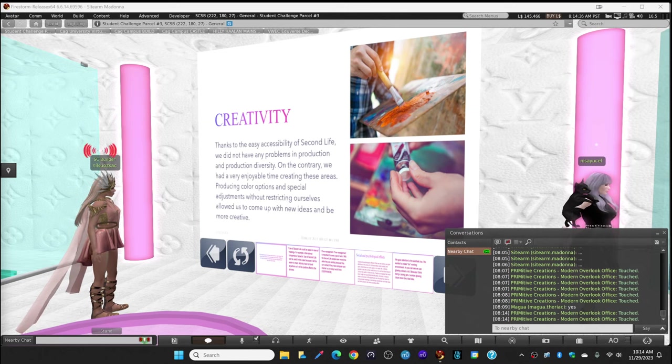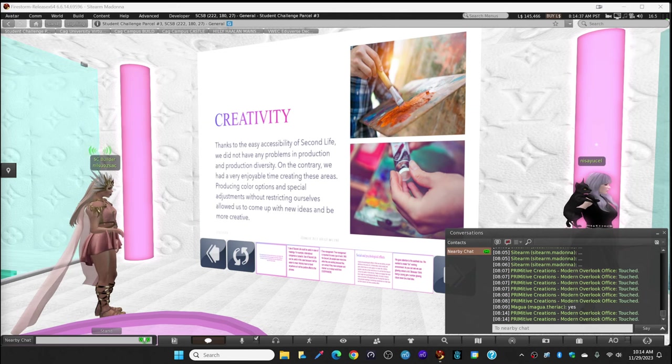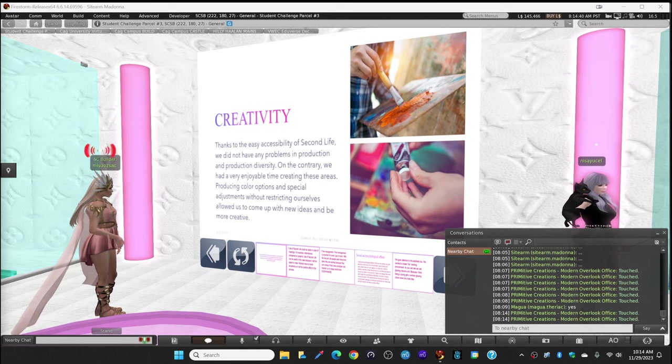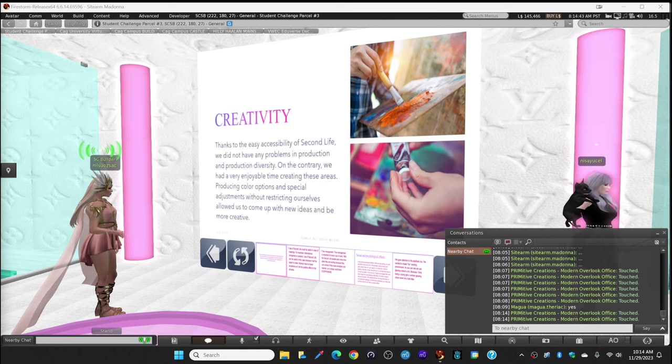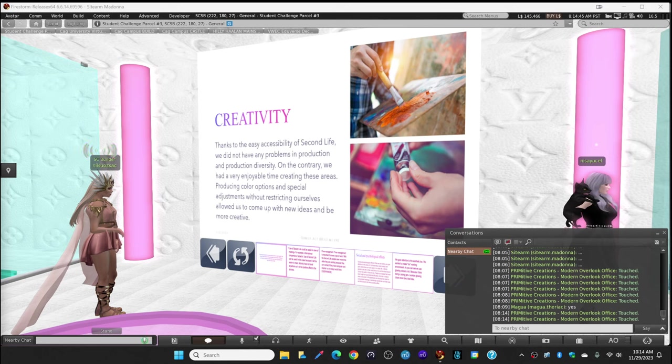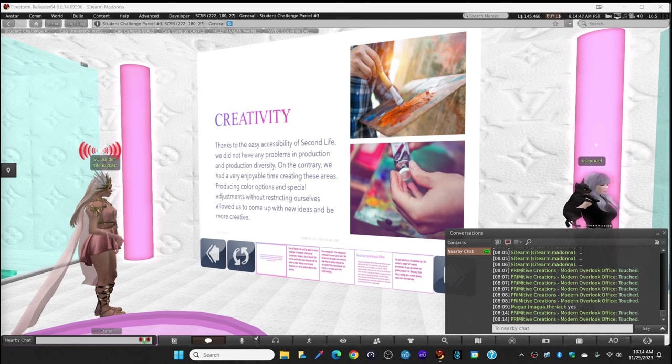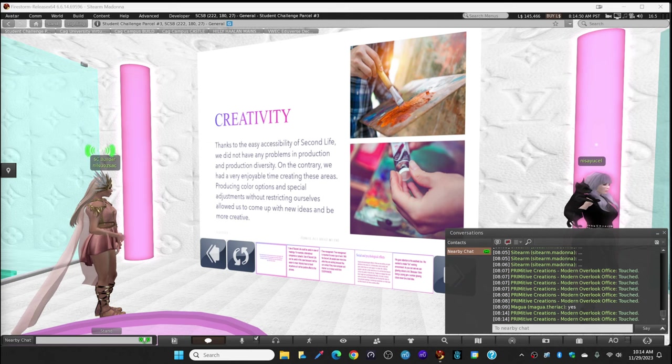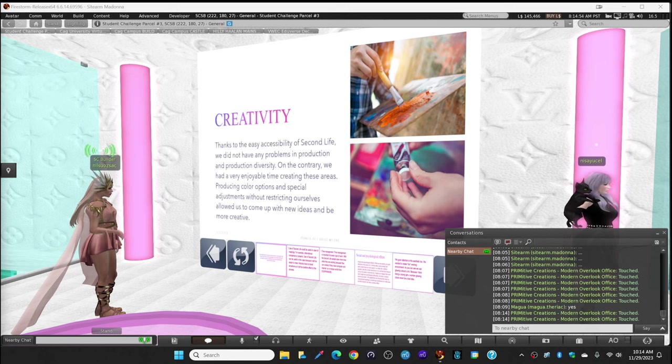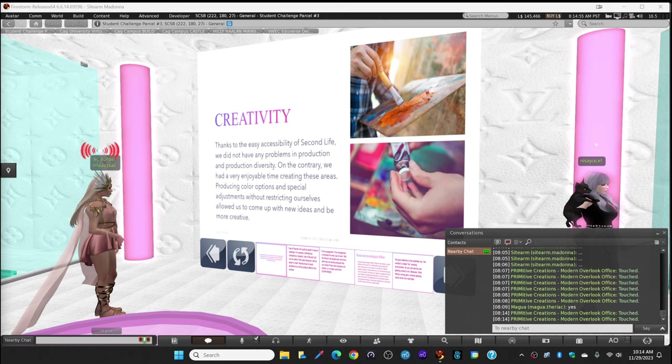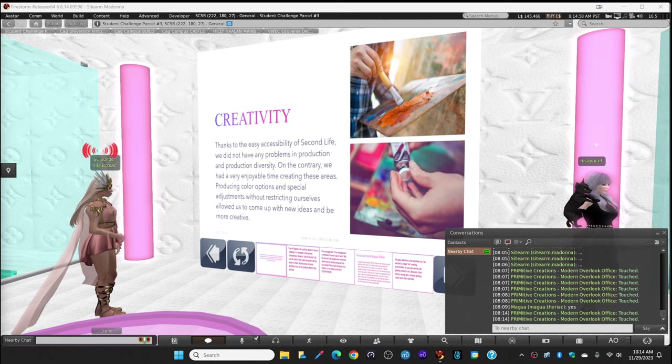Creativity. The ease and accessibility of Second Life meant we did not have any problems in production. On the contrary, we had a very enjoyable time while creating these areas. Using color shades and spatial adjustments without restricting ourselves allowed us to come up with new ideas and be more creative.